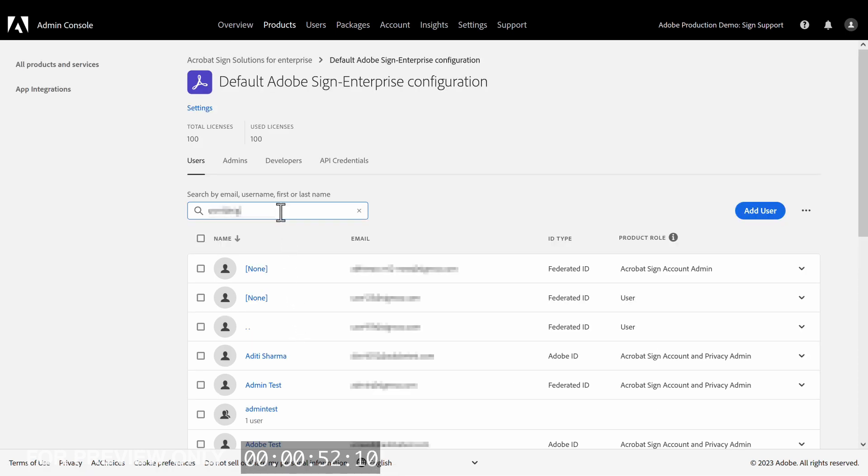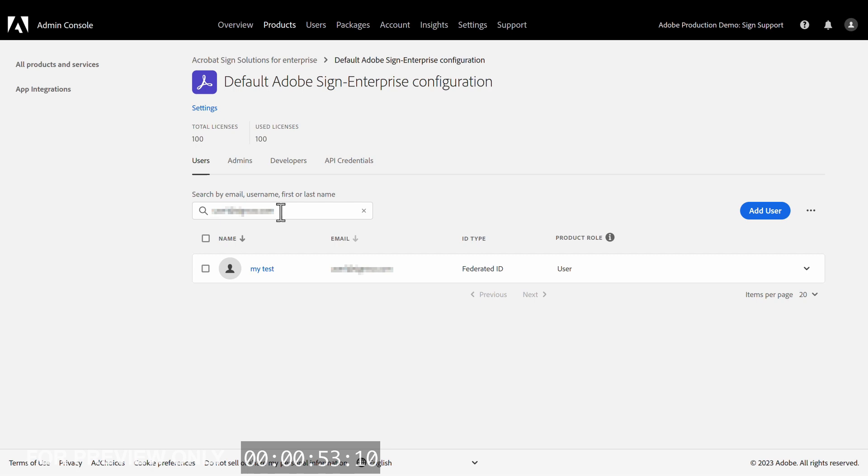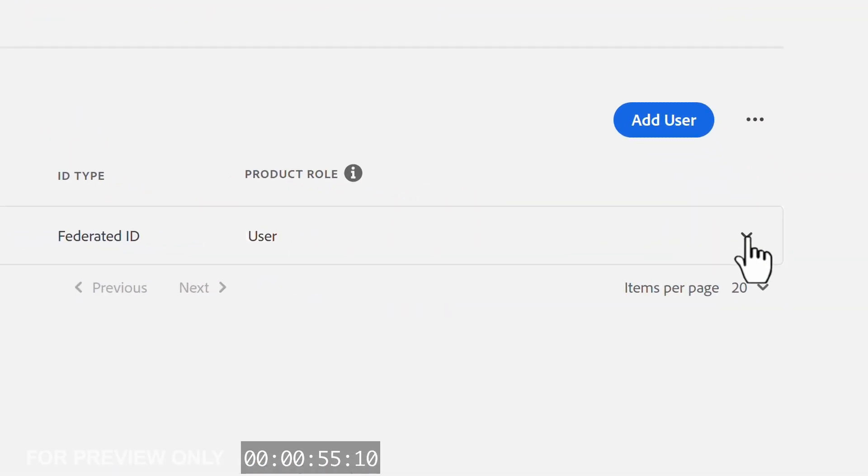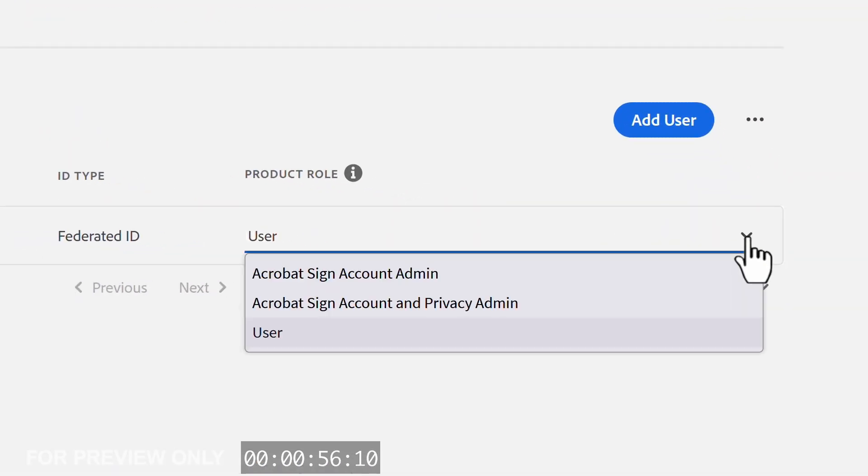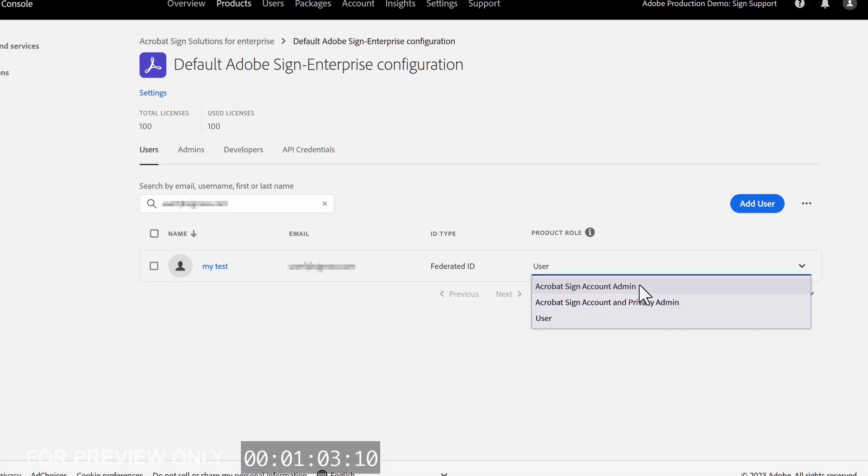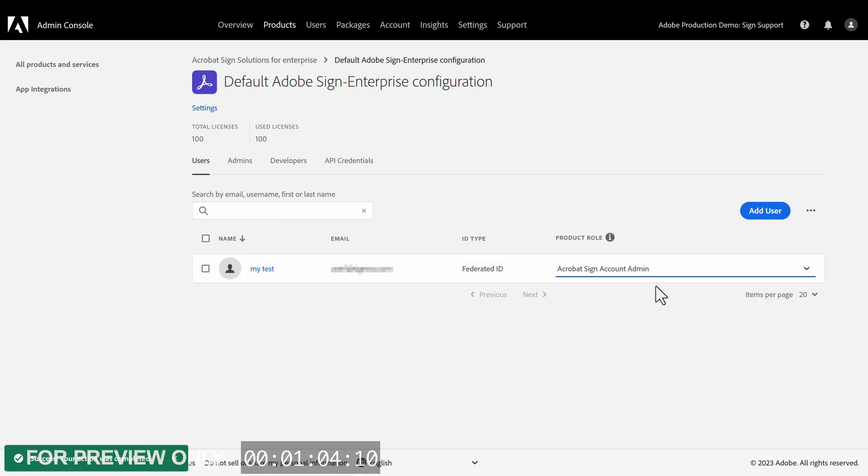Now all we need to do is find the user we want to edit, and click the drop-down in the Product Role column. You will notice there are a couple of admin roles available to choose from. All we need to do is select one, and our user is good to go.